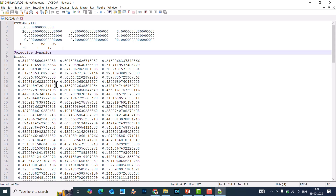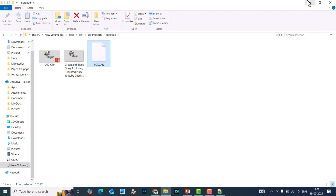The main use of Notepad++ is that you can easily copy a specific column and row — whichever part you want, you can selectively copy and paste it somewhere else. This is the key importance of this video. If you use simple Notepad, you cannot copy a selective part of the text.